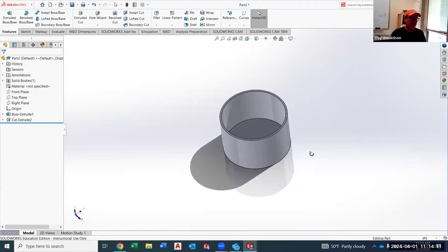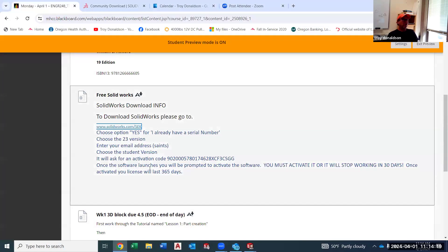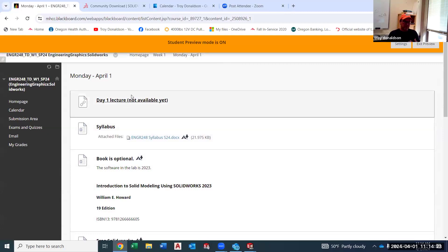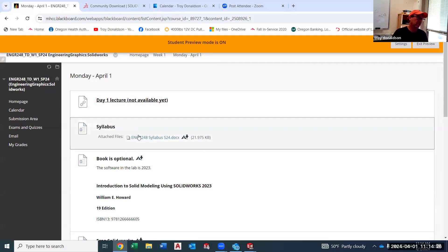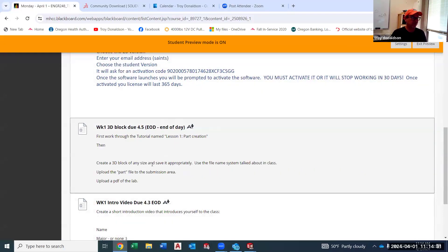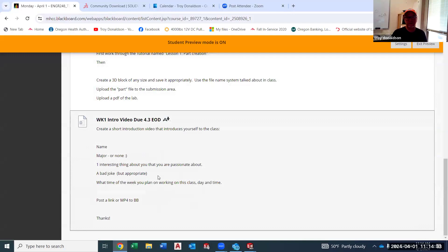That is more than enough to get started — you have a lot to do. From day one: watch the lecture — that's this, and you clearly did that. Look over the syllabus. Get the software downloaded. Then make the 3D block and an intro video. So you have a lot to do. Reach out to me if you have any questions, find me Thursday if you want to come to open lab, communicate if you're having any problems, and welcome back to spring term.